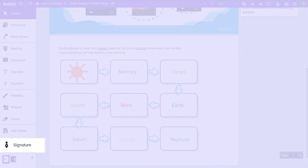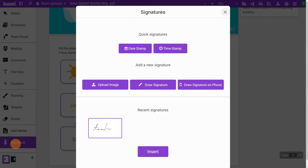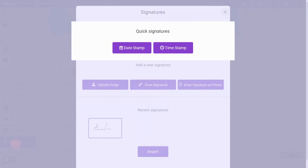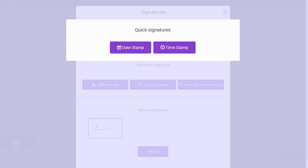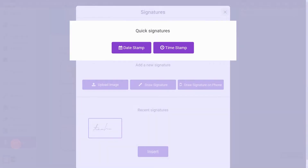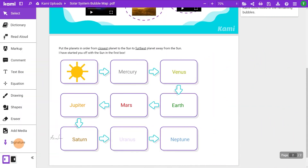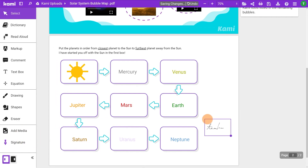And last but not least, the signature tool. To add a signature, you either add an image, draw it from your device, or draw it from your phone. You can even add a precise date and time stamp. Hovering over this tool will show you your recent signatures — it's just a click away.